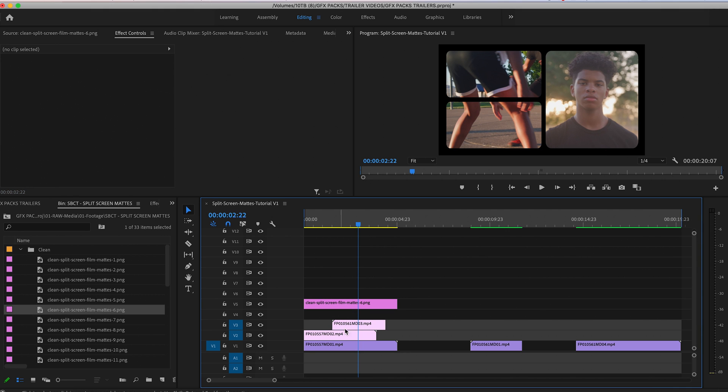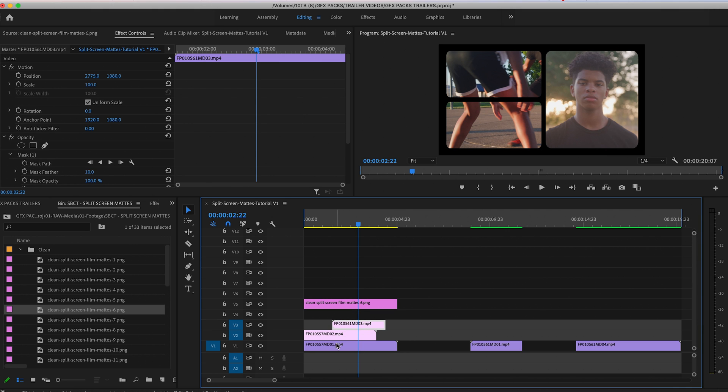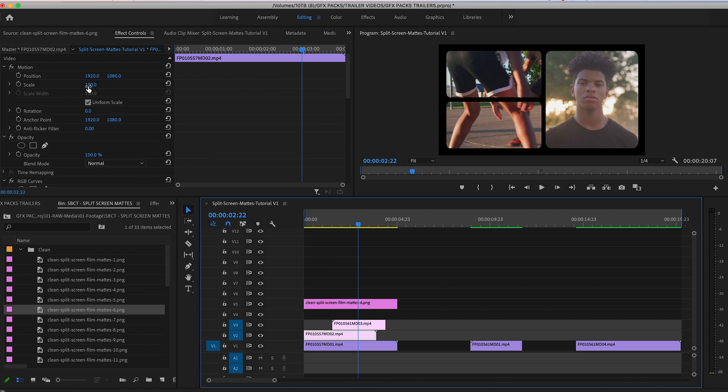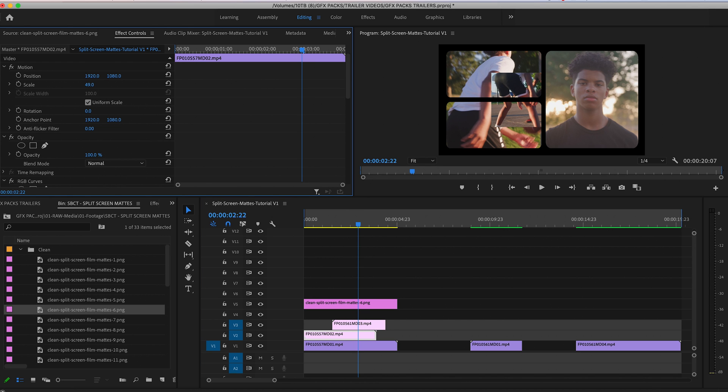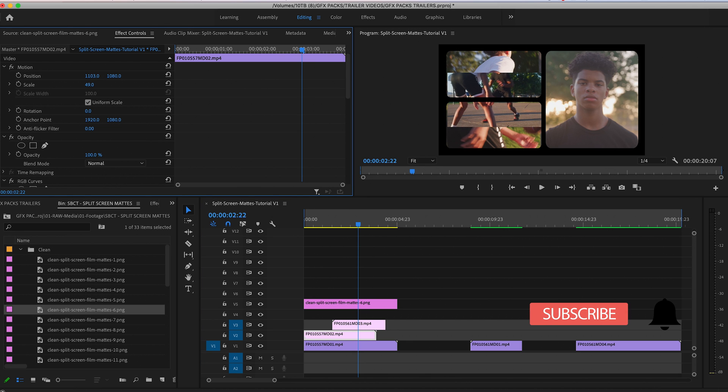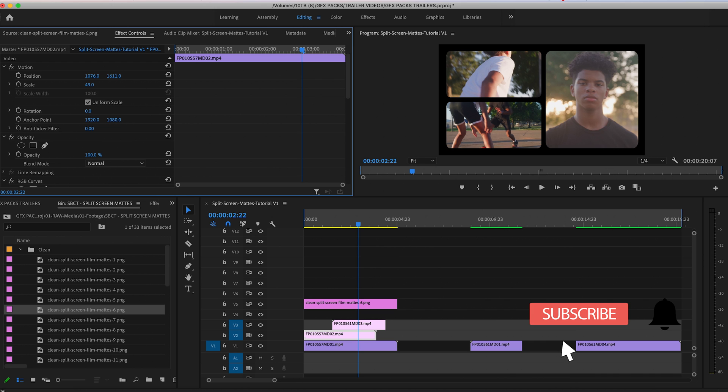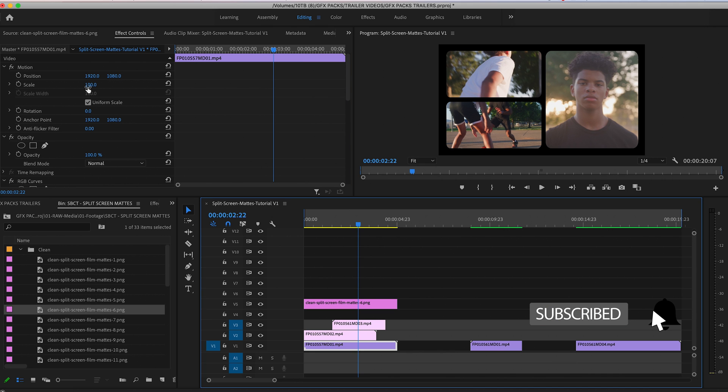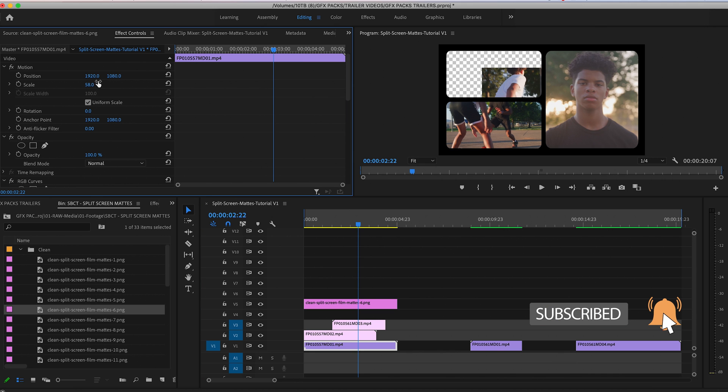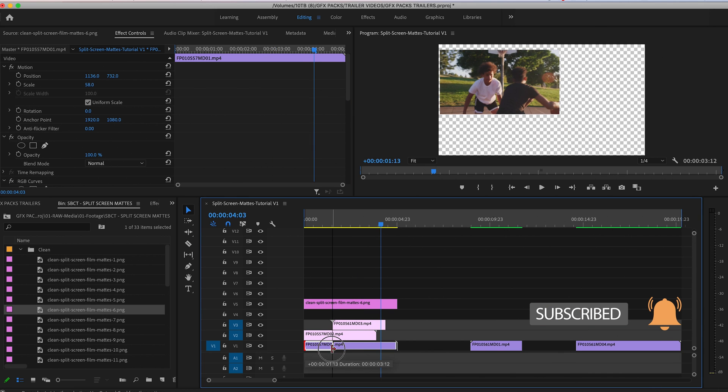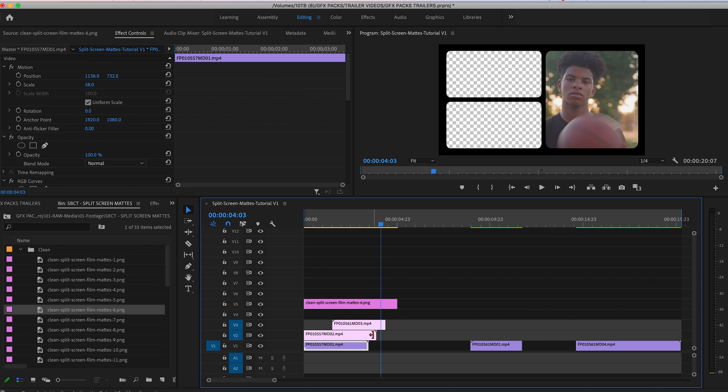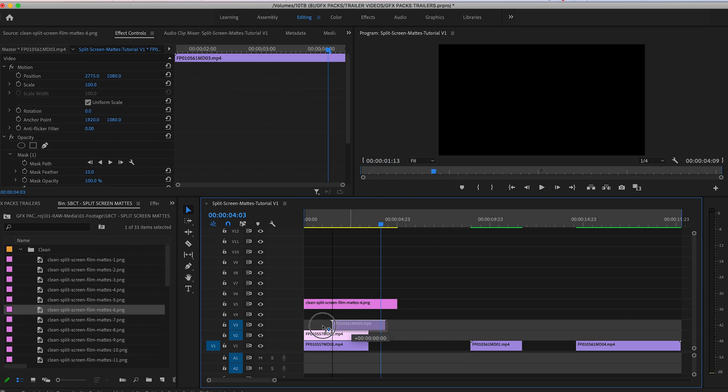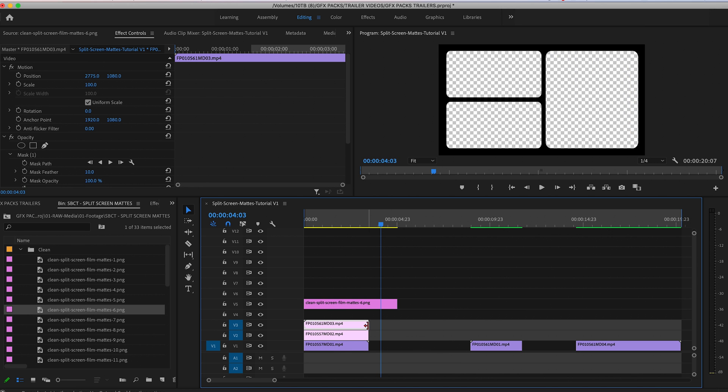Then you can go ahead and do that again for your other clip. Scale that down, move that over. Let's scale down our third clip and let's just make sure we trim it all up.